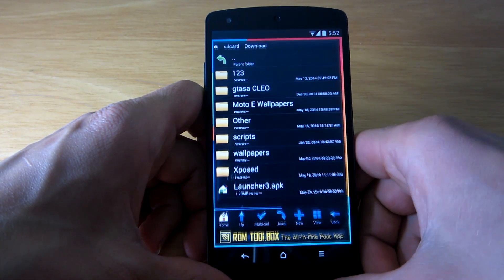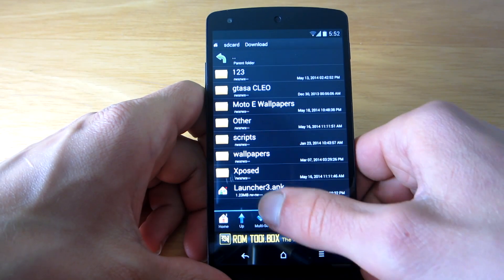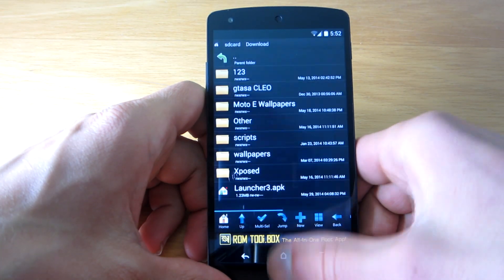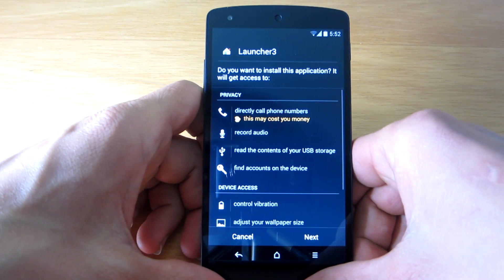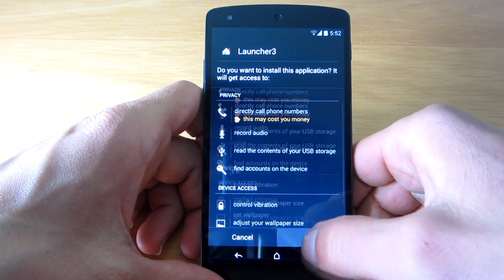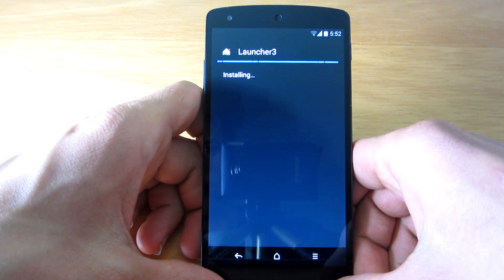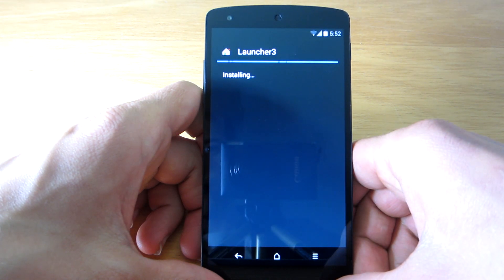All you have to do is download and install the APK file on your Android device. If that however does not work, you can try flashing the zip file.